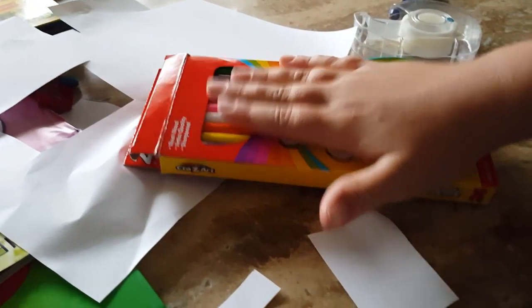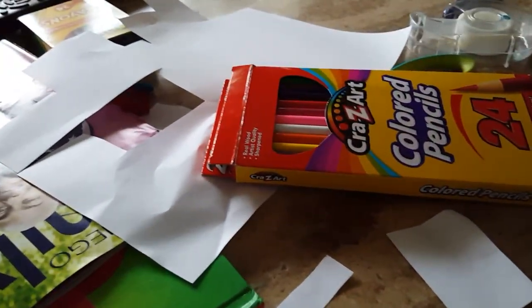Now you're going to use your colored pencils, markers, or crayons and draw whatever you want on there. So I'm going to do that. You can really decorate this any way you want.